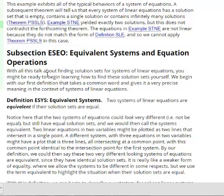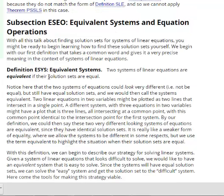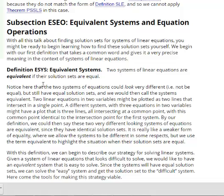There's another case where there are no solutions for the system. Now, here we're going to talk about the beginnings of a very fruitful strategy for solving linear equations. Two systems of linear equations are equivalent if their solution sets are equal — that doesn't mean the two systems are equal, just that the solution sets are equal, even if the systems look very different.